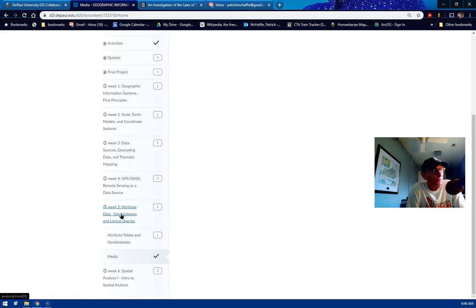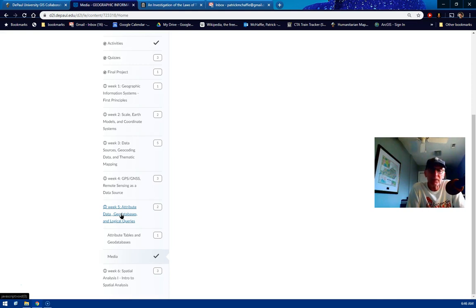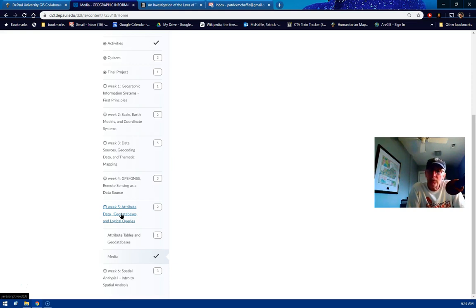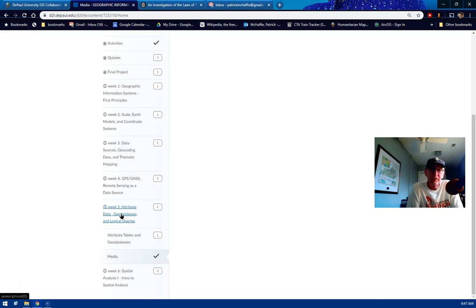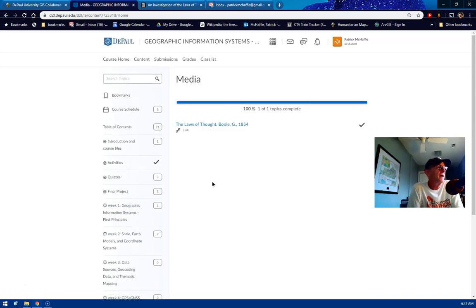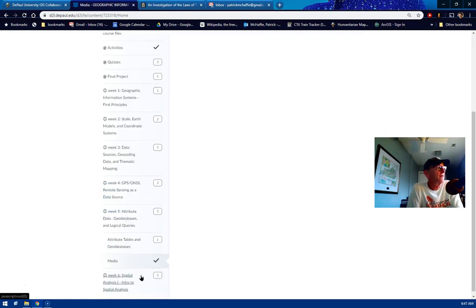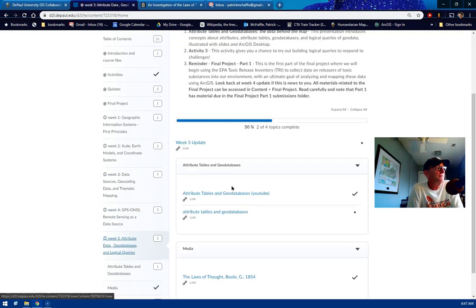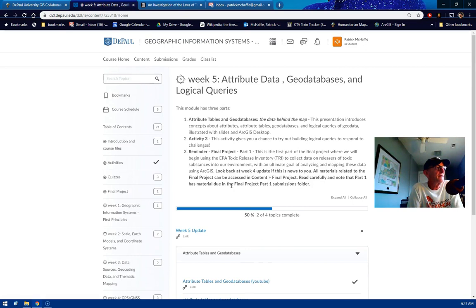Week 5 was posted a little bit late and I apologize for that. To that extent, I'm going to move back the due date for activity 3, move that back one day to February 16th. Last week we had attribute tables and geodatabases. In terms of content, here's our week 5 content.